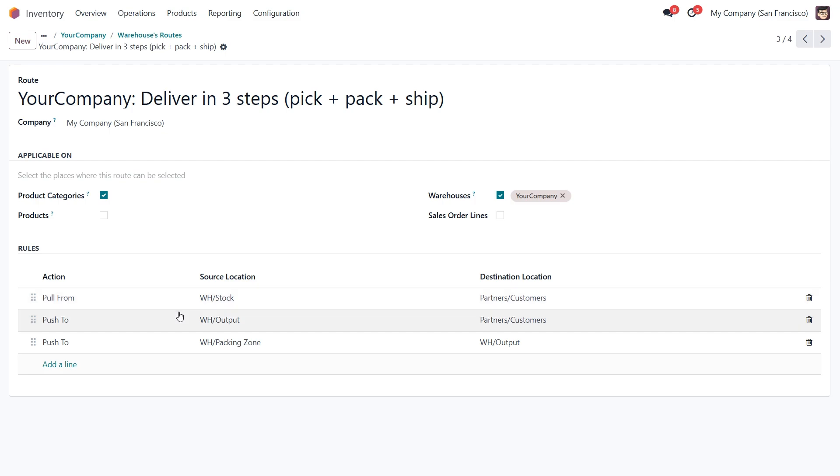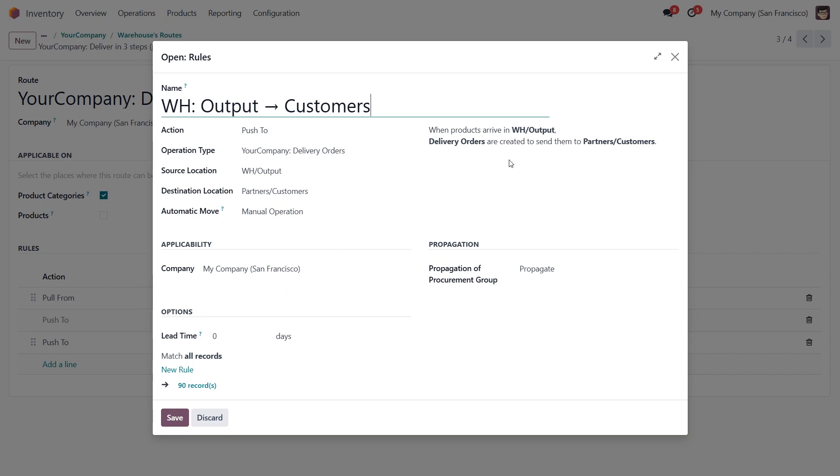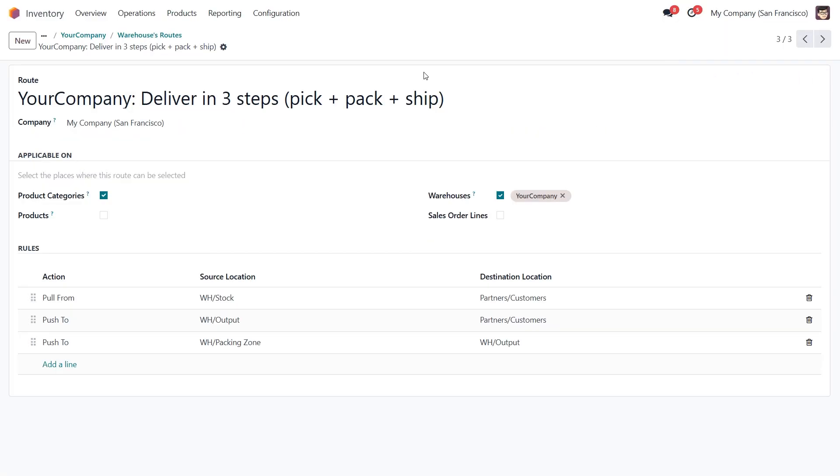Clicking on any rule opens a pop-up window where we can configure it more specifically. You'll also notice the dynamic text on the right that clearly explains what each rule does. This description updates based on the inputs you configure, making it easy to understand how the rules are working.